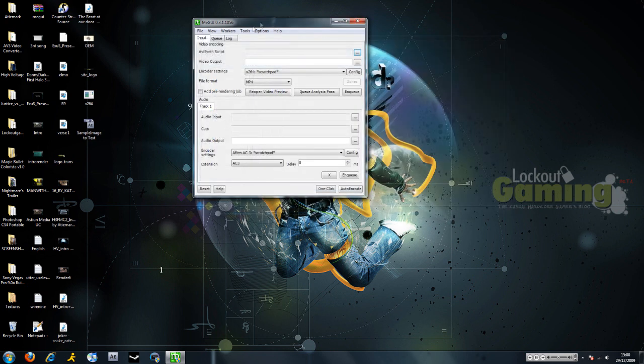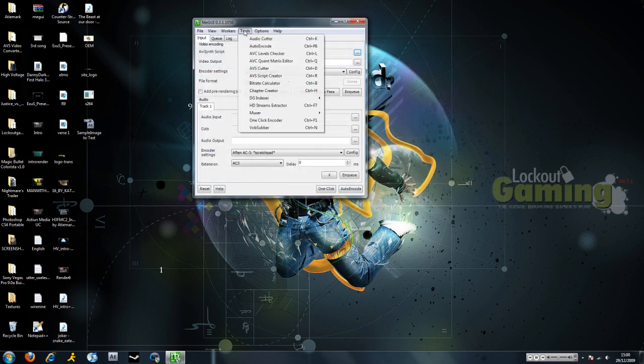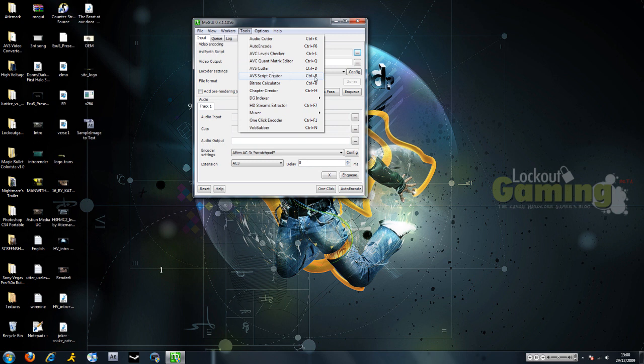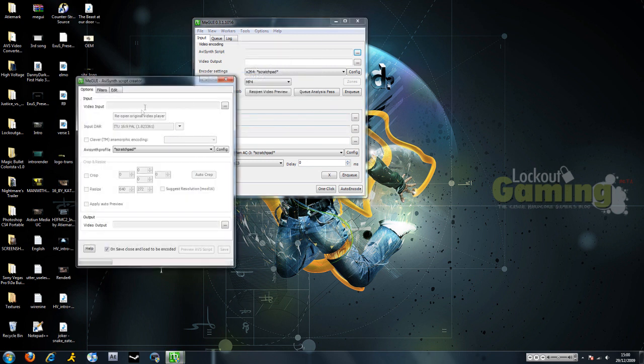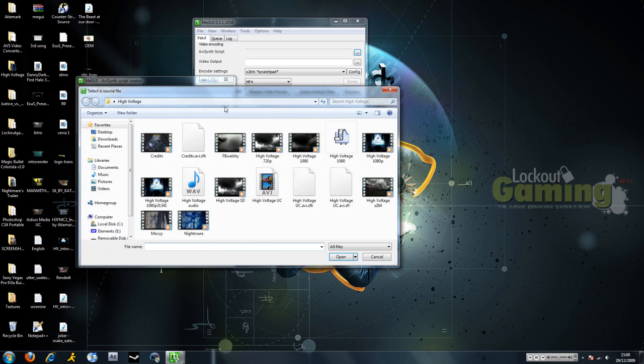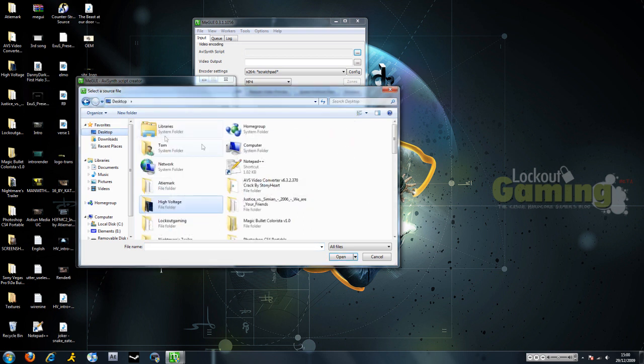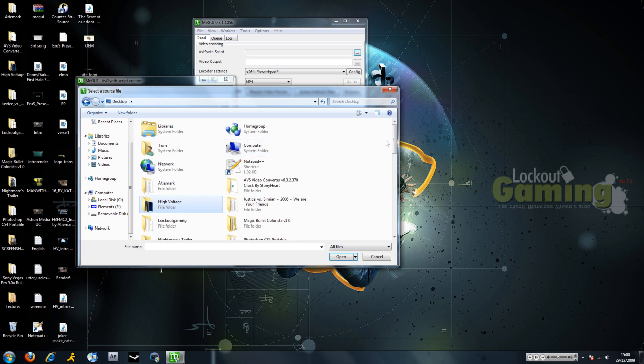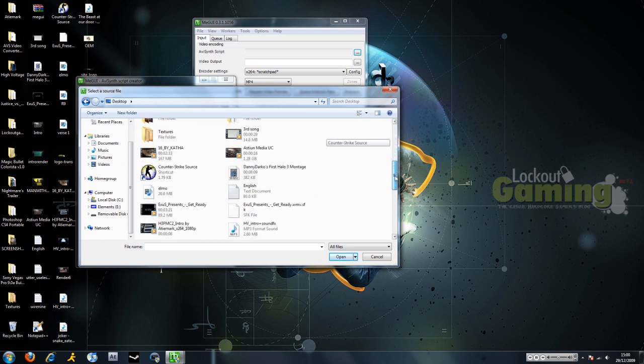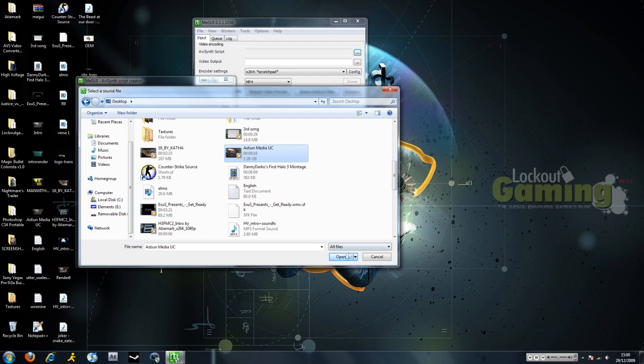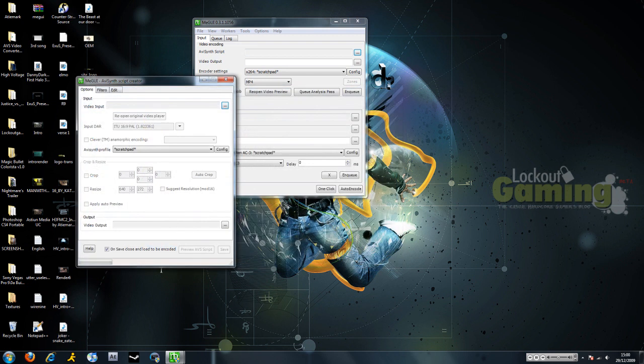Alright, so next we're going to want to create a new script. So we're going to go to AVS Script Creator or hit control R. And then find your video input. So we're going to use a video file. We need to use something short, so we're going to use the Astian Media Intro.